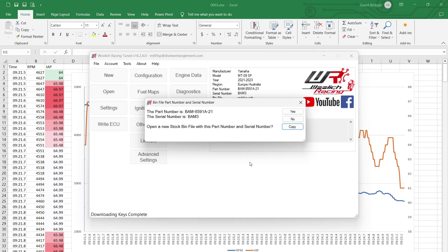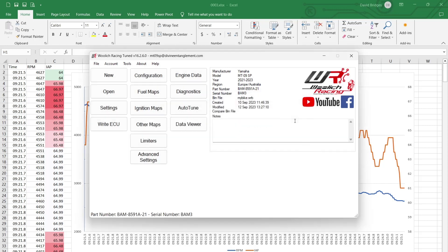Open a new stock bin. No, I don't want to do that. Anyway. So we're sure of that. Let's write to it. Now, I've got my laptops on power.